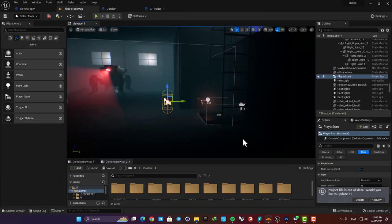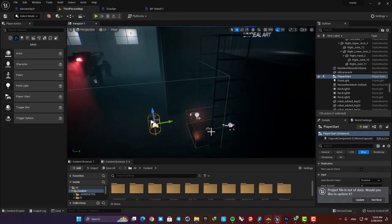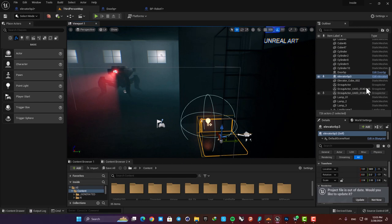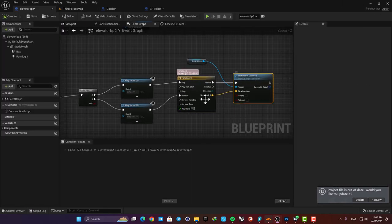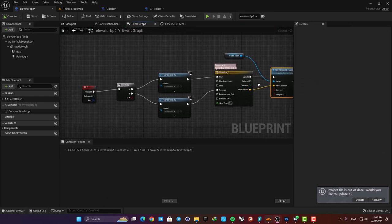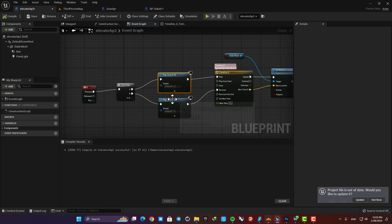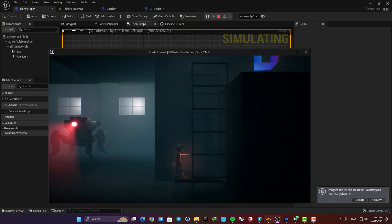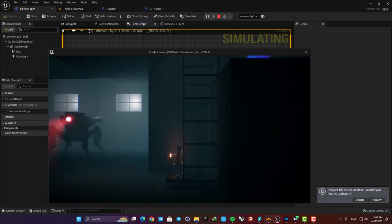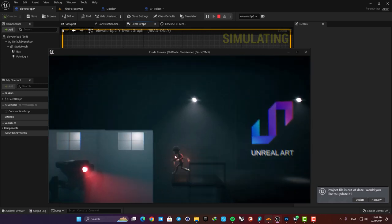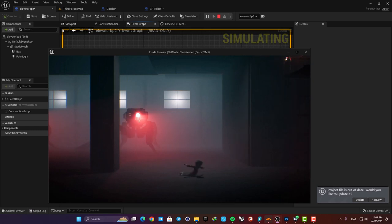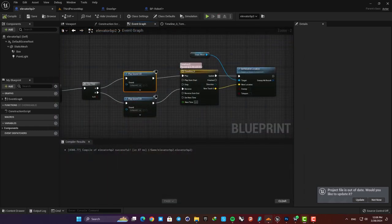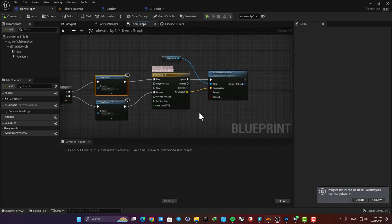Lastly here we have the elevator which works like the door here instead of a set relative rotation we have a set relative location and we have a vector track with a value for the z-axis. We also have a flip-flop and a sound for the movement so when it moves we have a sound as well.